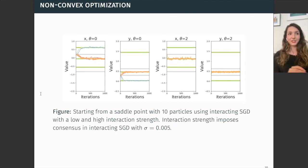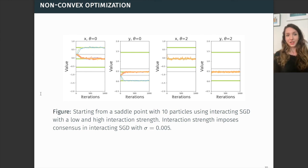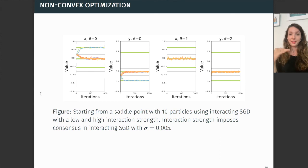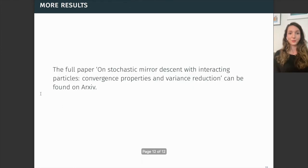If we then consider stochastic gradient descent, again starting from this saddle point, we see that due to the noise, the particles converge into different local minima. However, imposing a sufficiently high interaction strength ensures that we can control the particles so they all converge to the same value — something that's obviously of value in distributed optimization, where we want each of the nodes to converge to the same value.